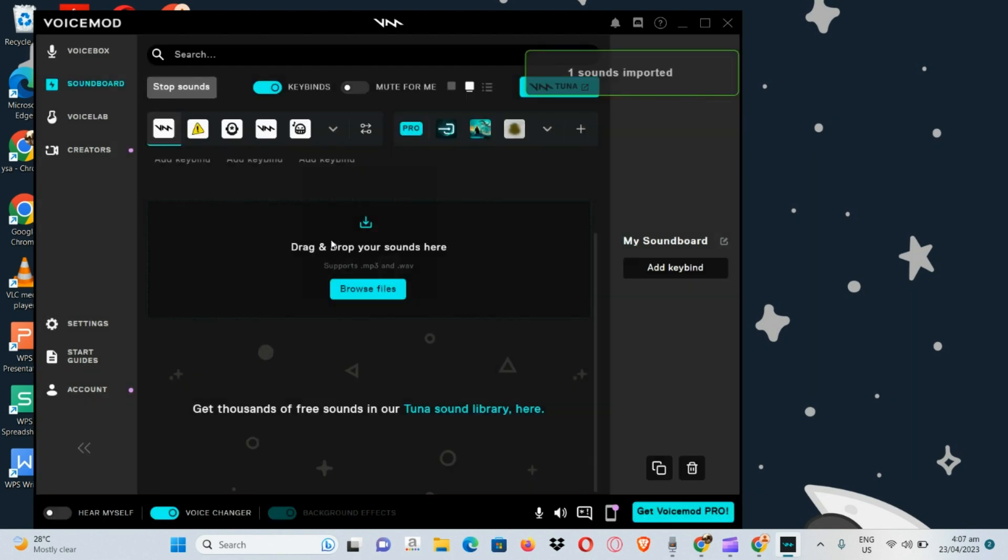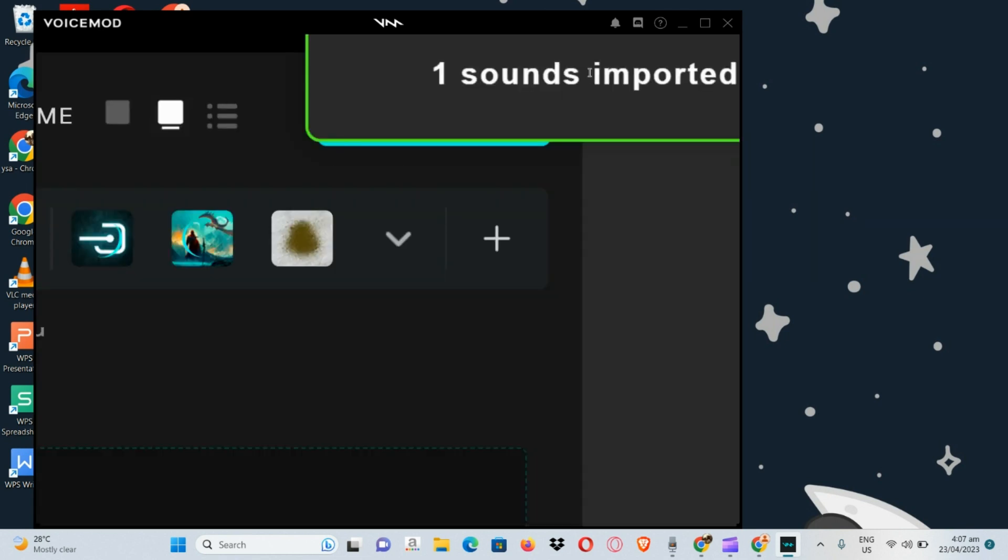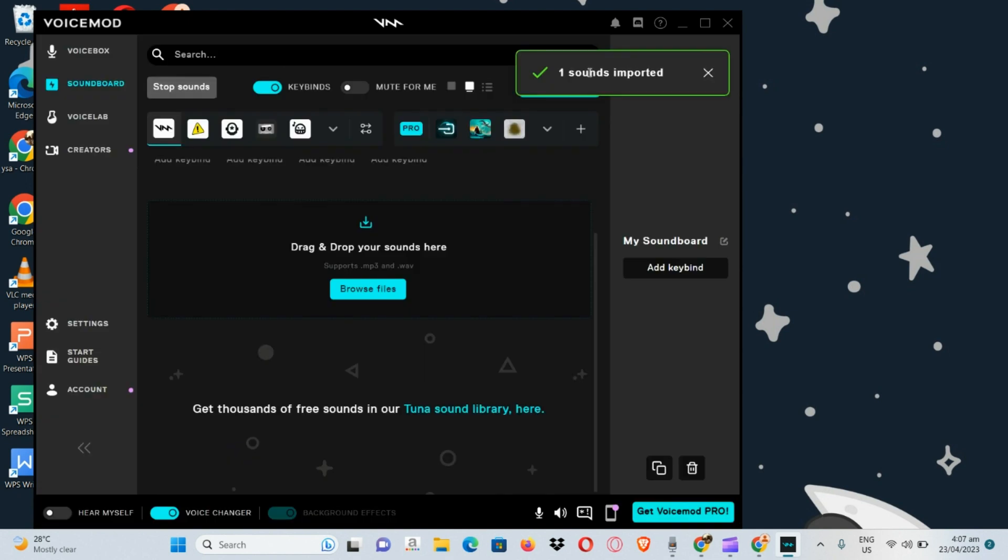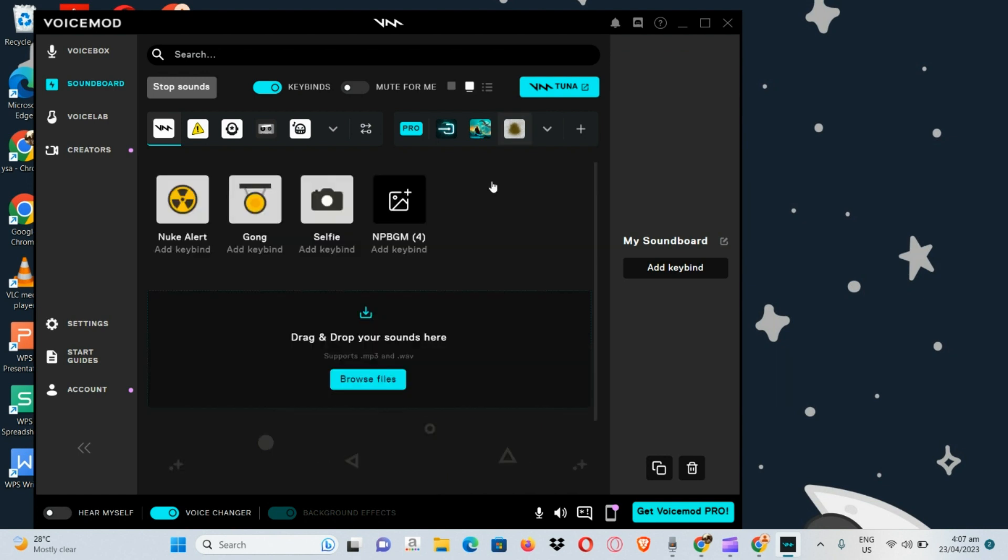The next thing that we are going to do is to take a look at the sound that we have imported. And then we are going to activate or add that. Tick on this box right here to activate the keybind.